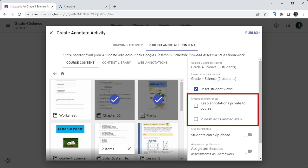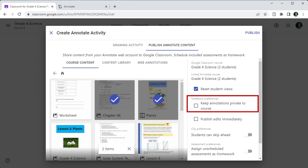The notebook preference flags apply to notebooks only. If the keep annotations private to course flag is set, then annotations in one course will not be visible to students in another course. This is useful when the same notebook will be used across multiple courses.